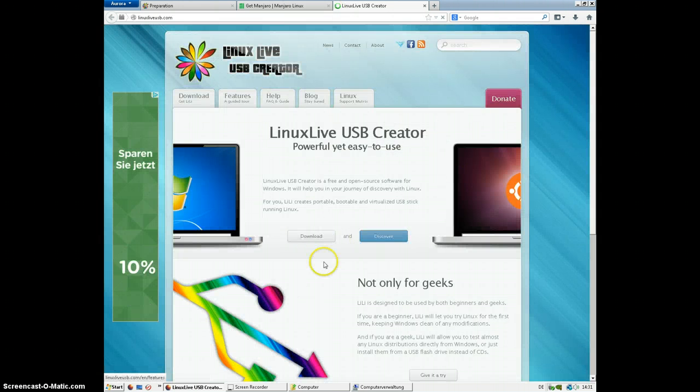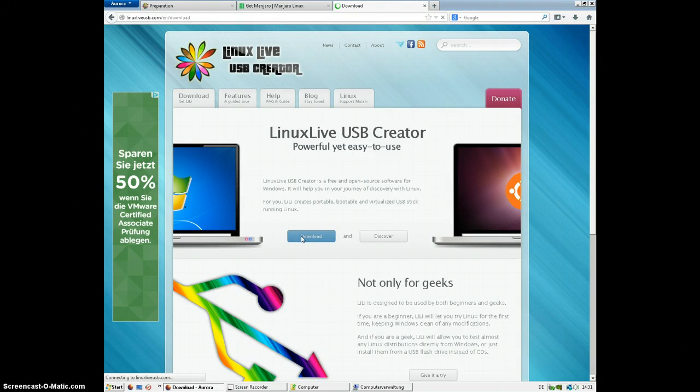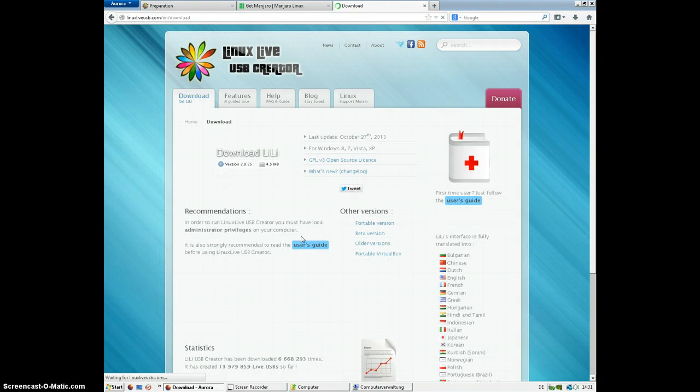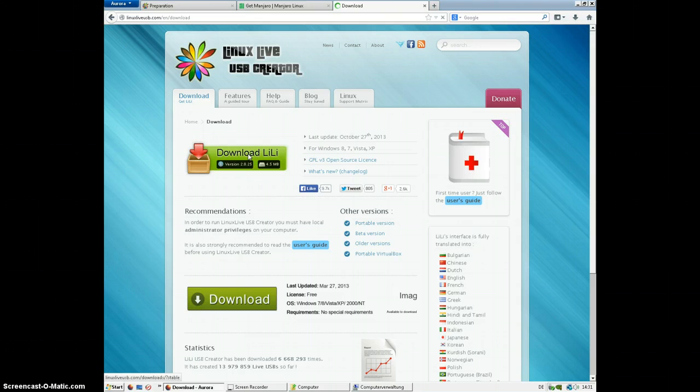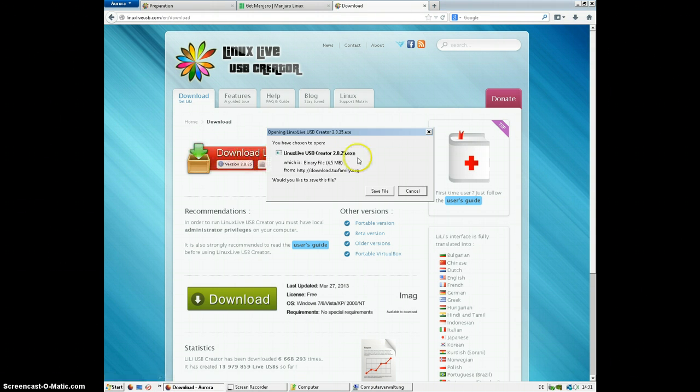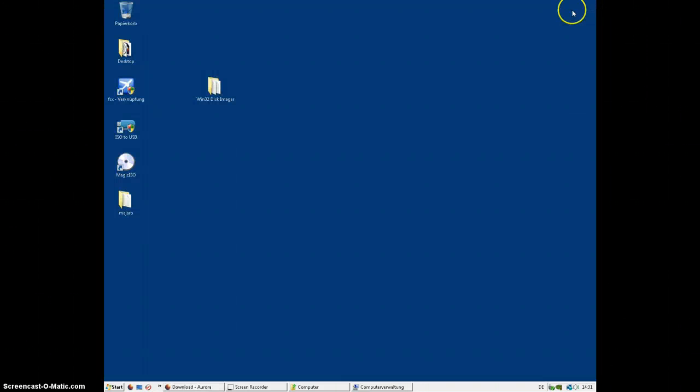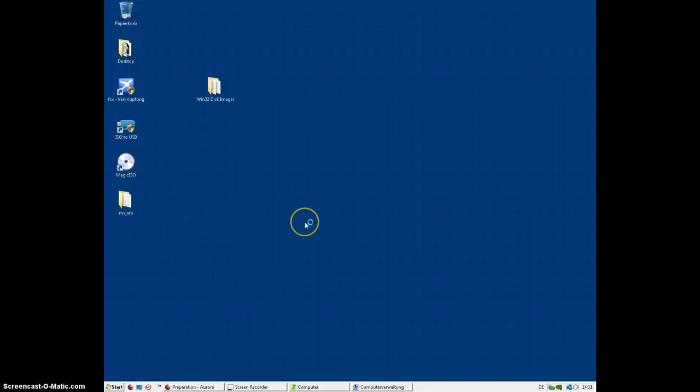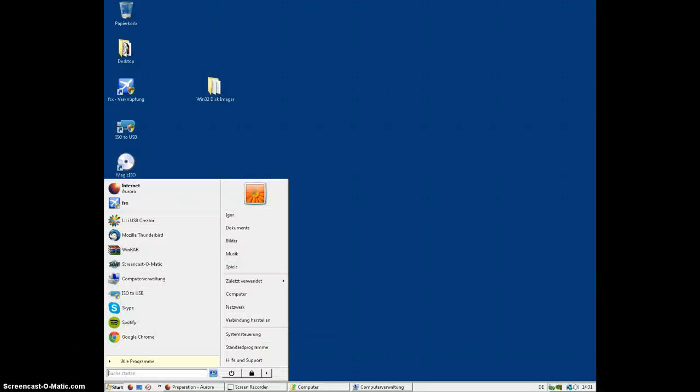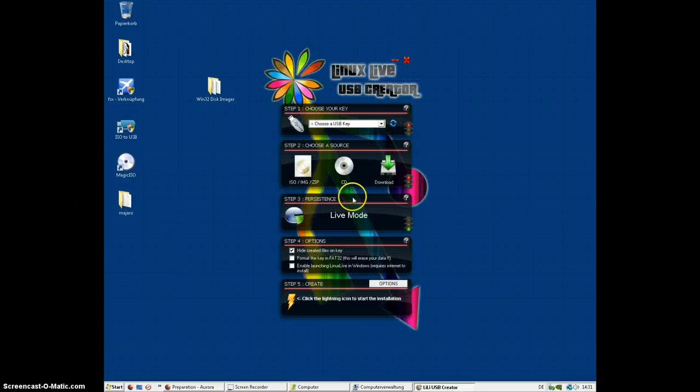Now you're here. You want to click on download and click on download Lili. Now it's going to prompt you with this thing. Click on save file. After you save the file, just go through the installation and you will have something that looks like this. If you can't find it, just click on start and type in Lili USB Creator. So now Linux Live USB Creator pops up.